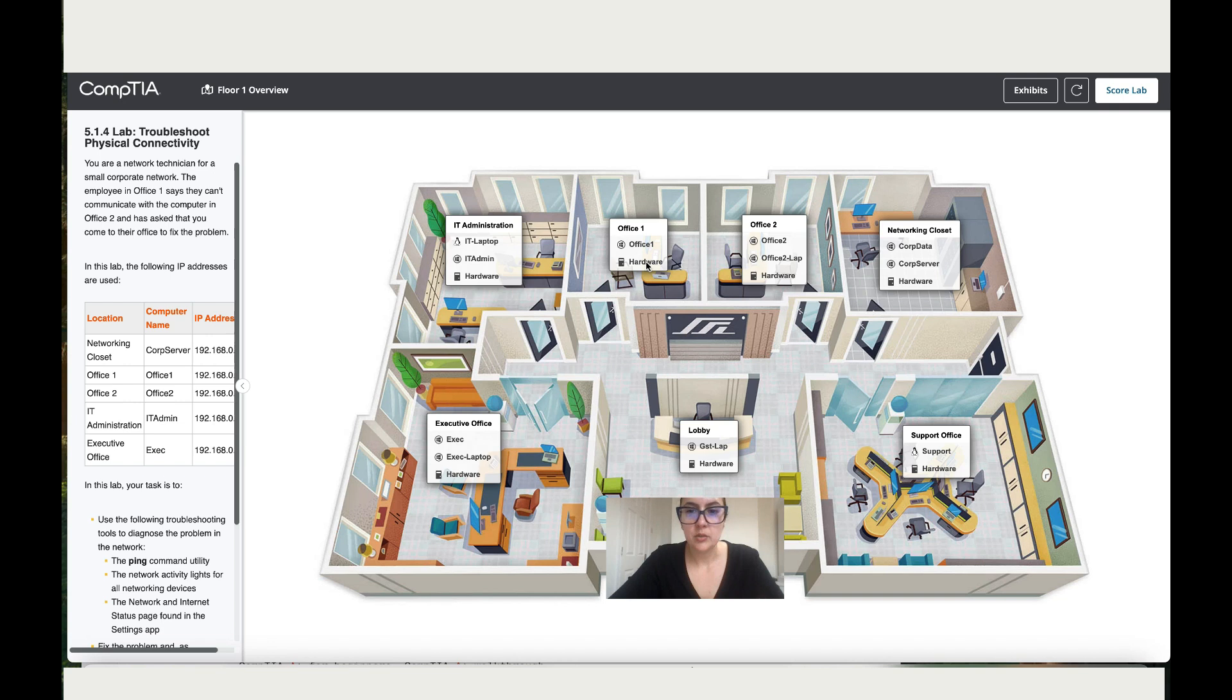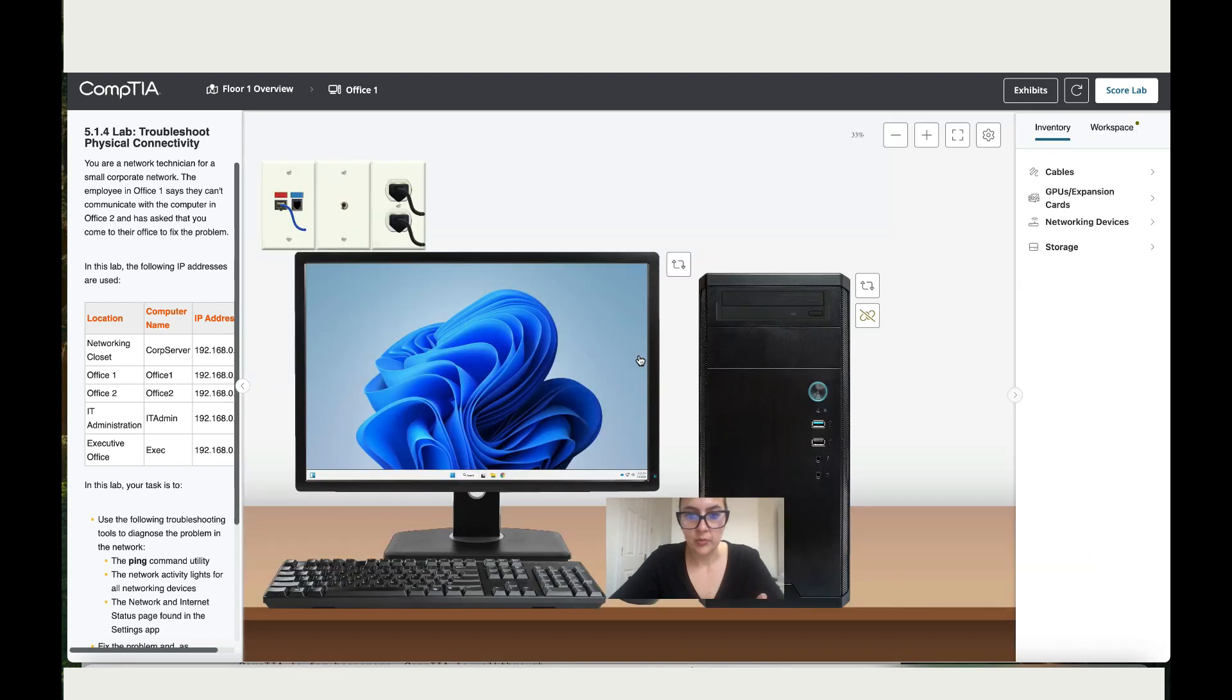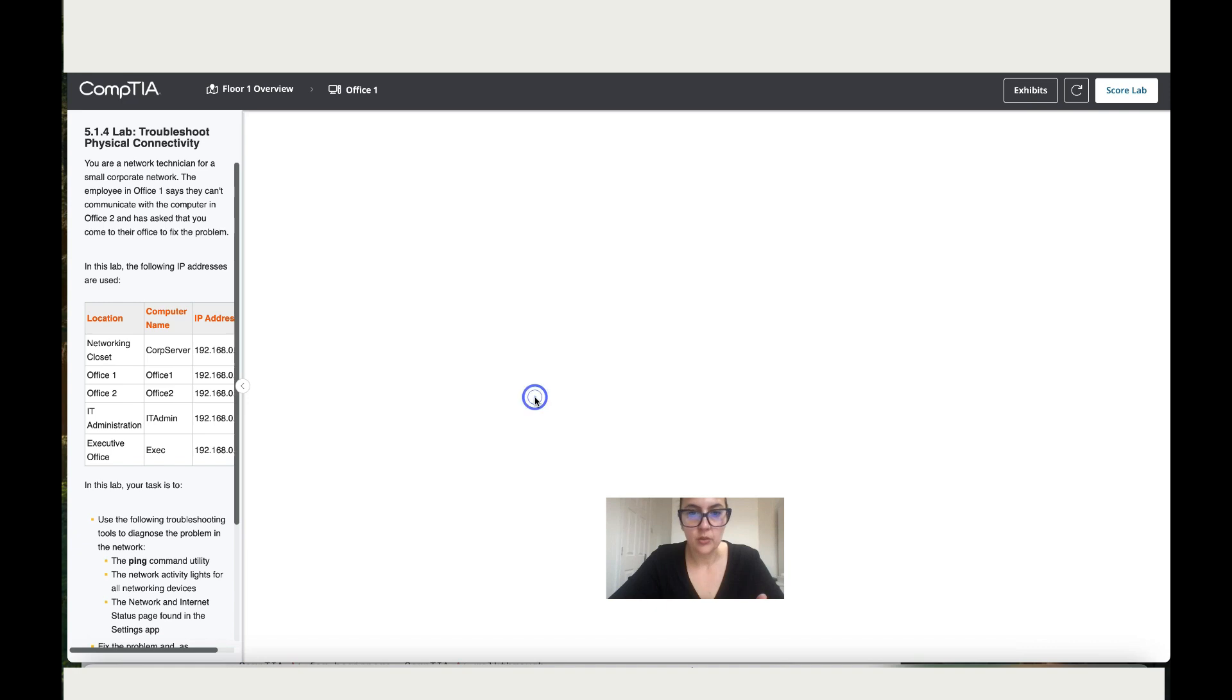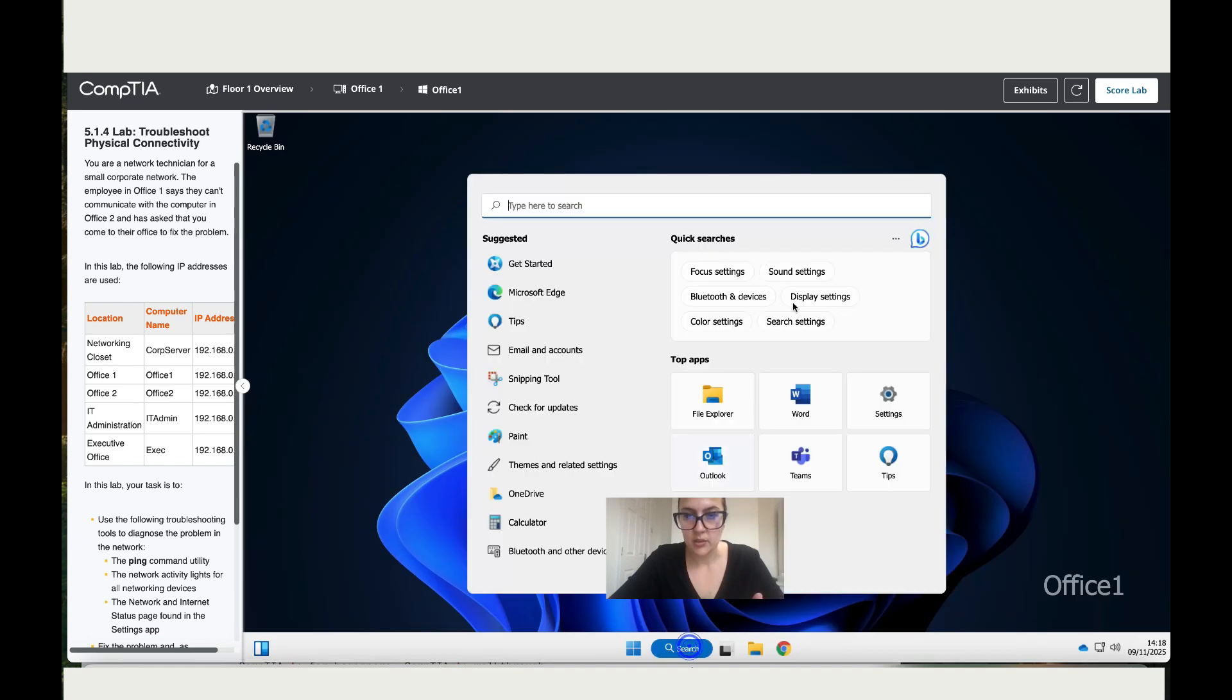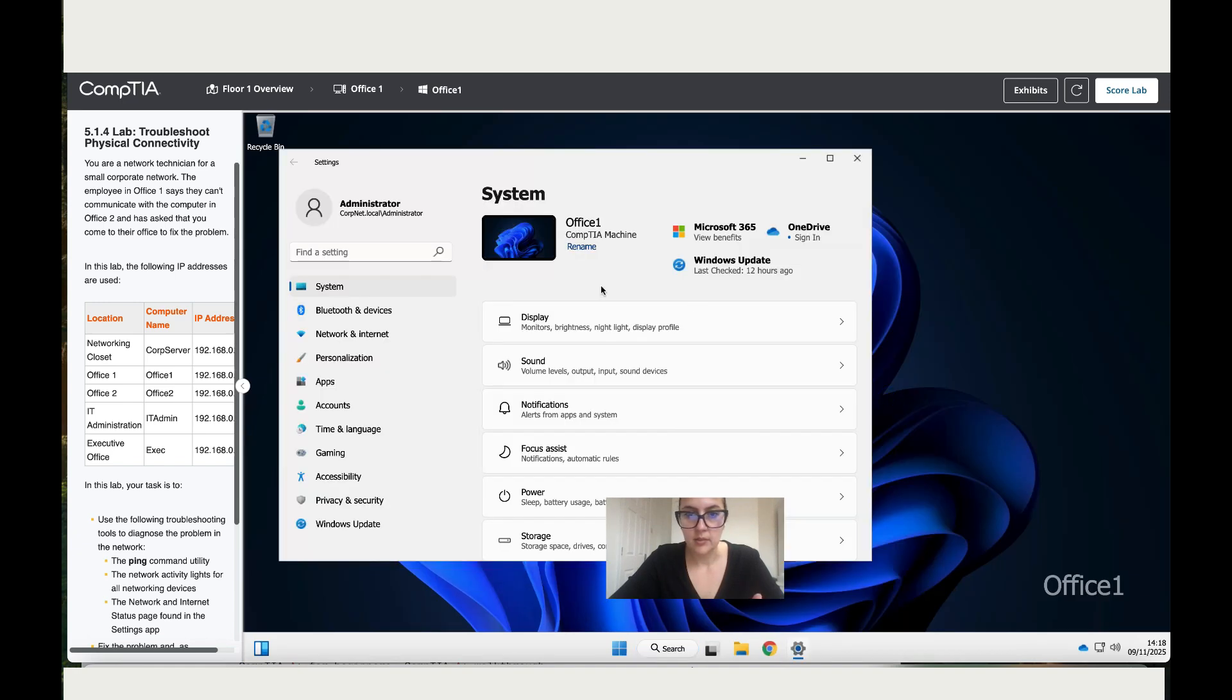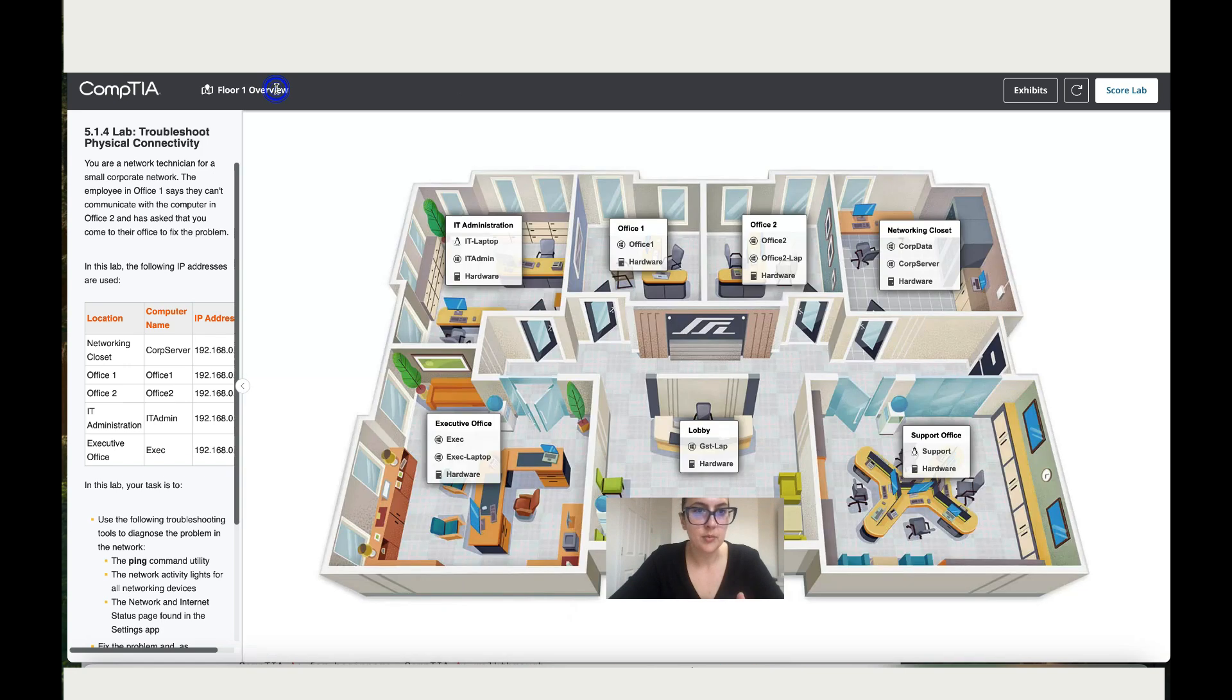So what we're going to do is let's go to office one and see if they are connected to the internet. Let's move here, click on settings, go to network and internet. So they are connected, office one is okay. Let's move to office two and see the issue.